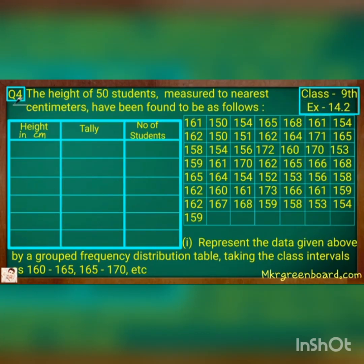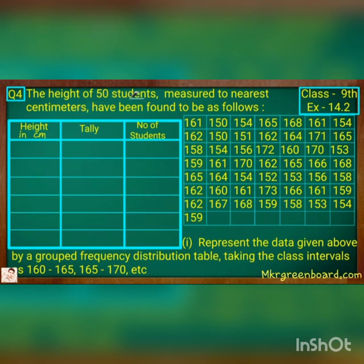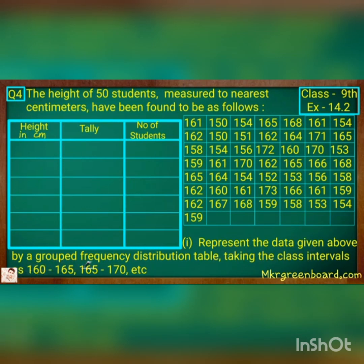Hi students. The question says that the height of 50 students measured to nearest centimetres have been found as follows. These are the heights of 50 students in centimetres, given in the table on the right-hand side. There are 3 columns: height in centimetres, tally marks, and number of students. We have to represent the data in a grouped frequency table taking class intervals 160 to 165, 165 to 170, and so on.